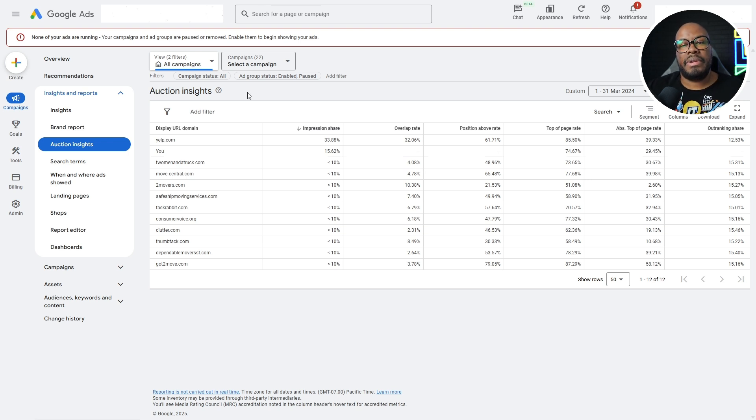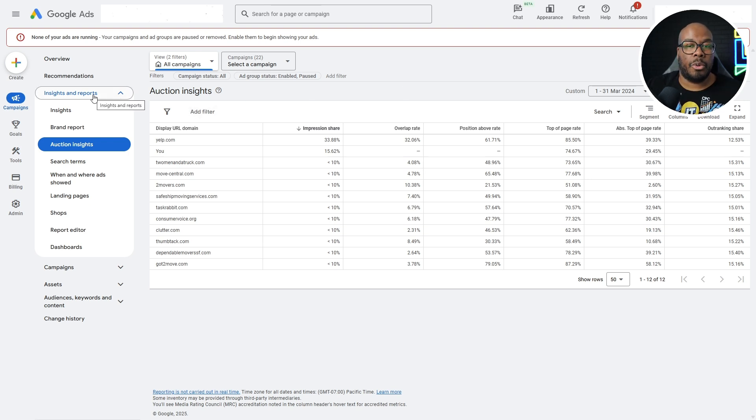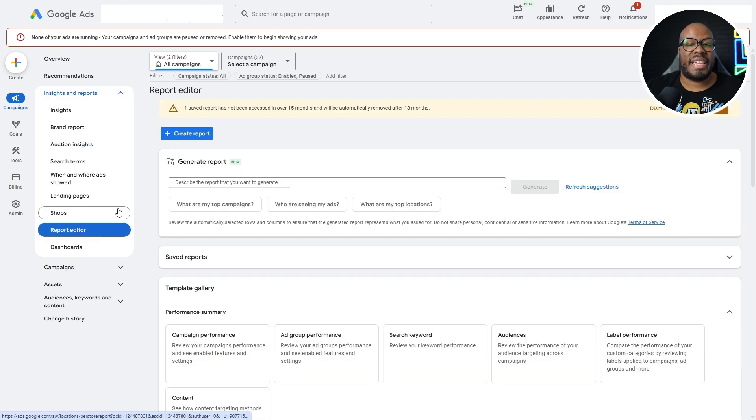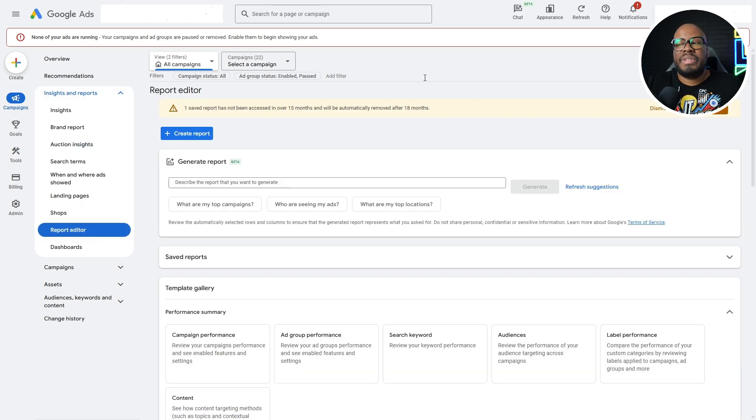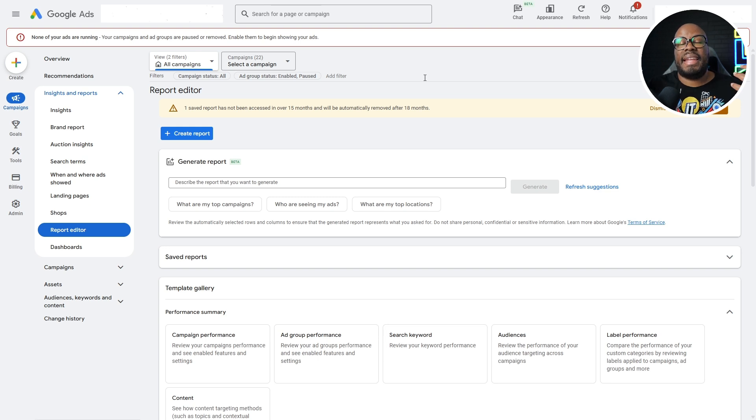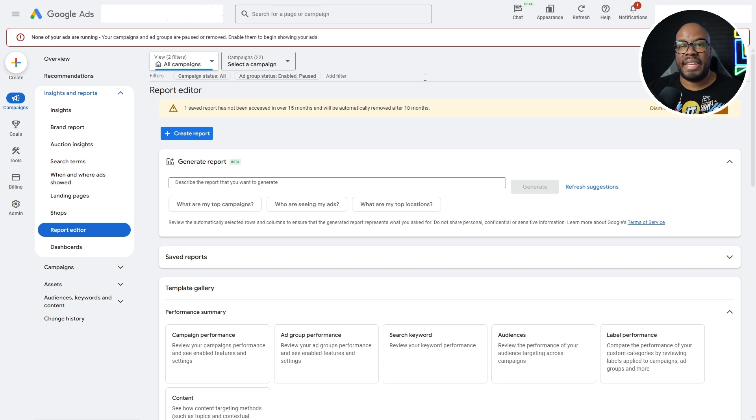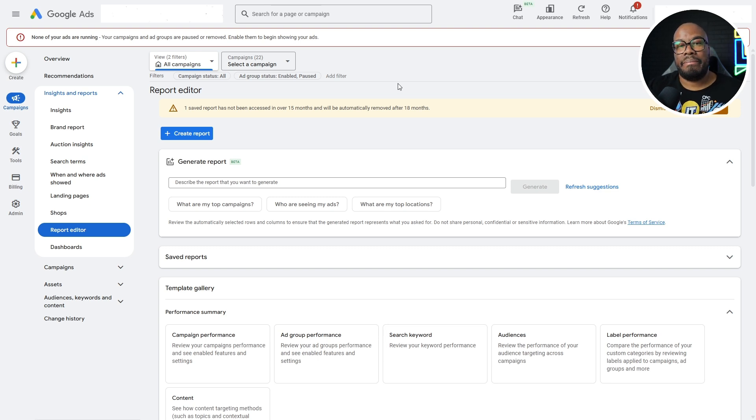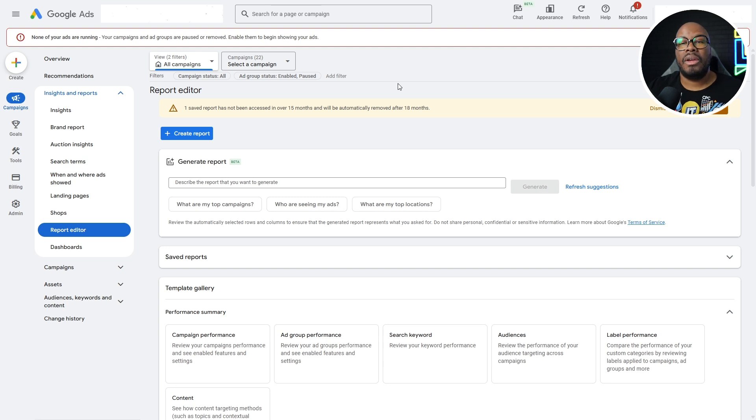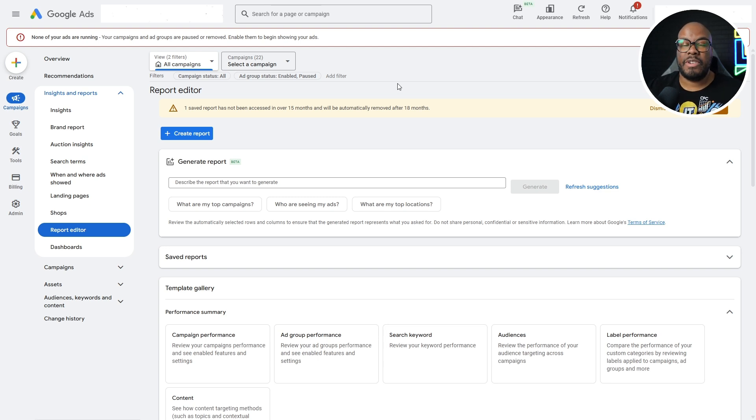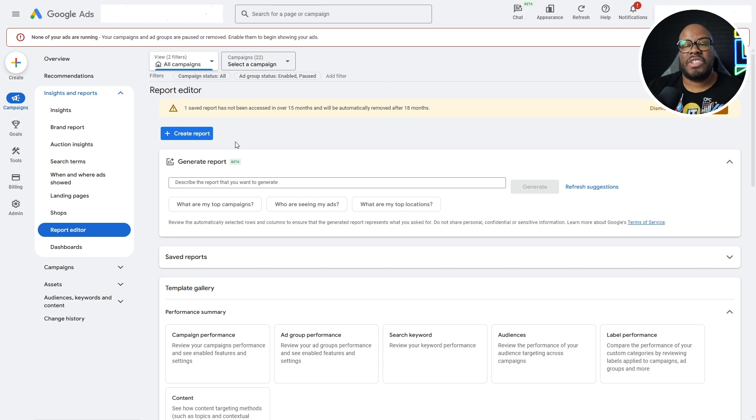I'm going to go over to the Insights and Reports tab, and then I'm going to go over to the Report Editor. The Report Editor is a good system. It basically allows you to report on every single metric within Google Ads, pretty much without exception. You can combine metrics to paint a picture with data. What picture I want to paint is I want to see what my competitors are doing over time in terms of their visibility and aggression on the auction to see if there's any trends we can spot.